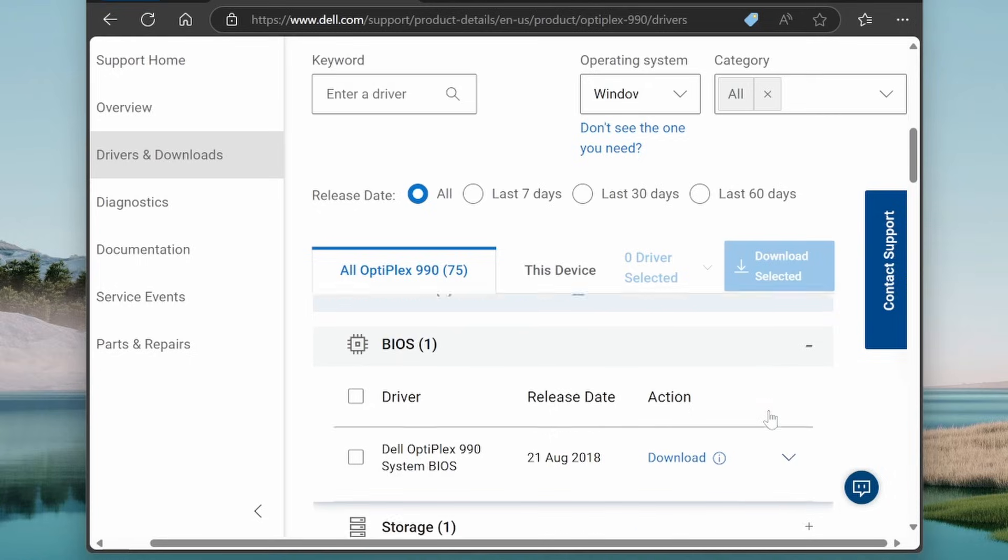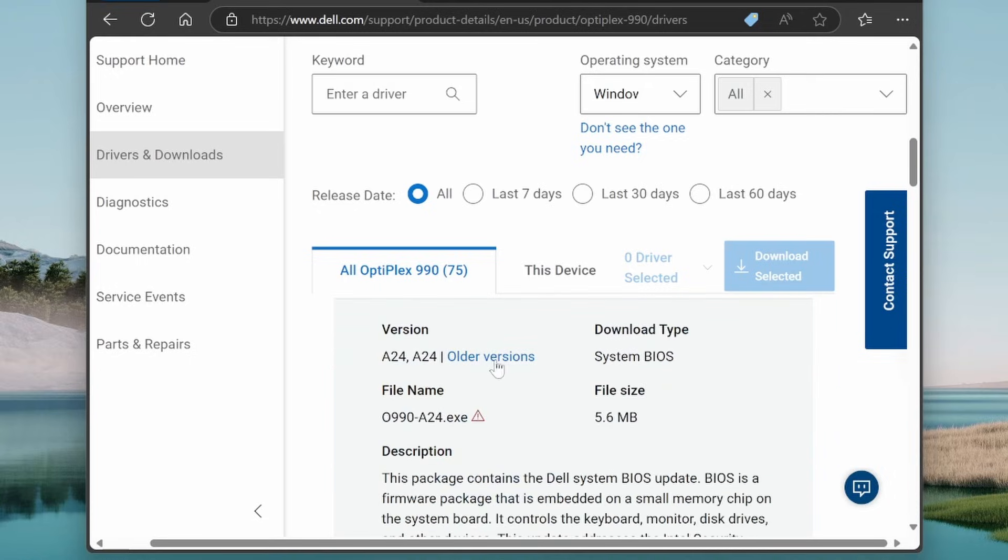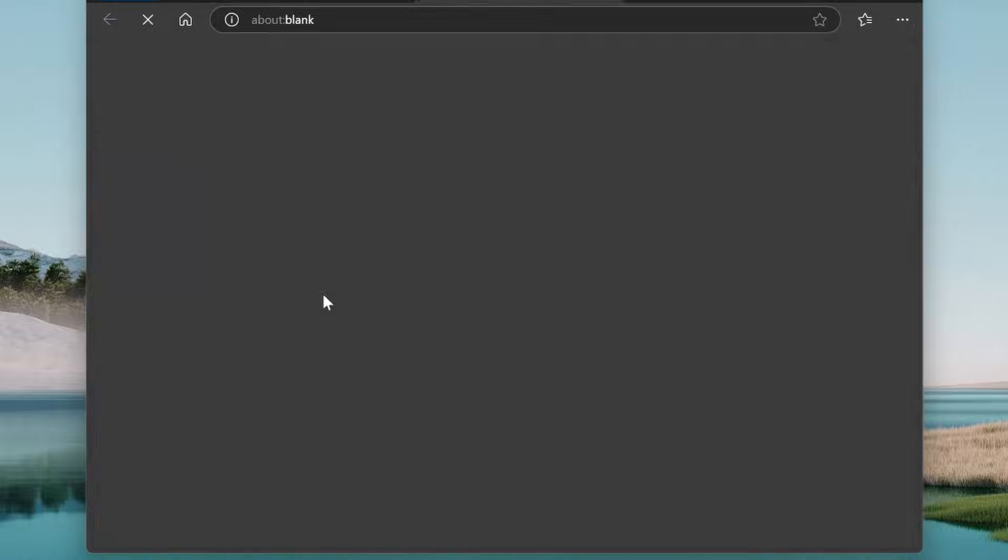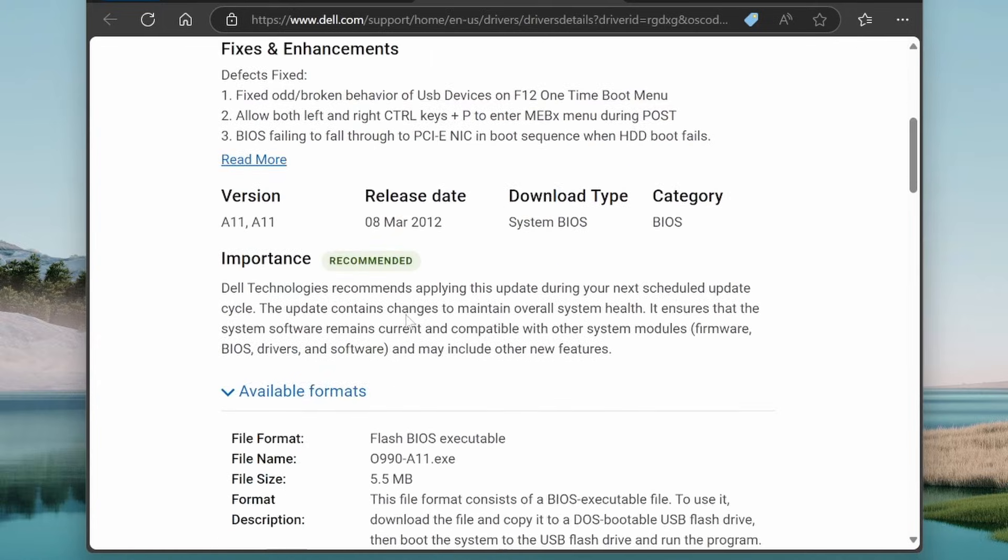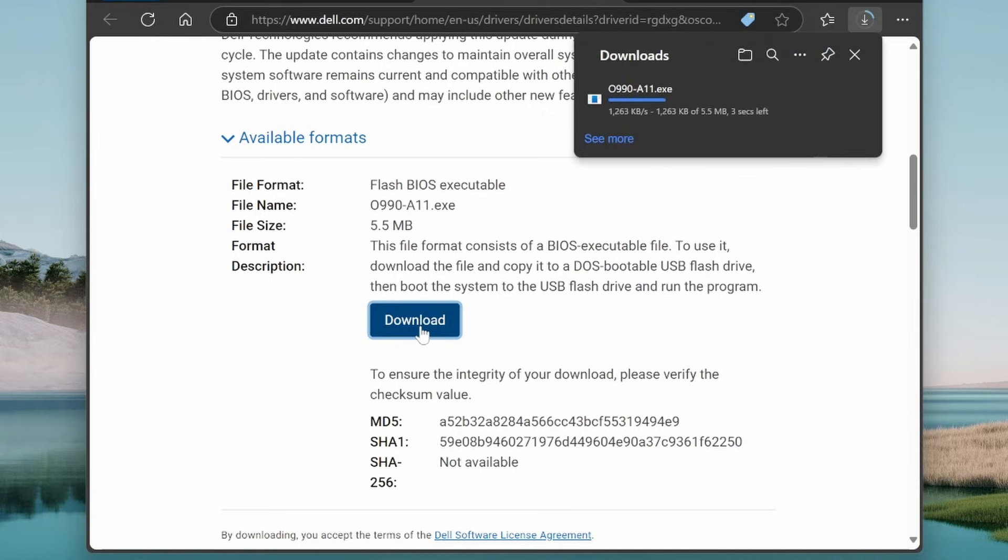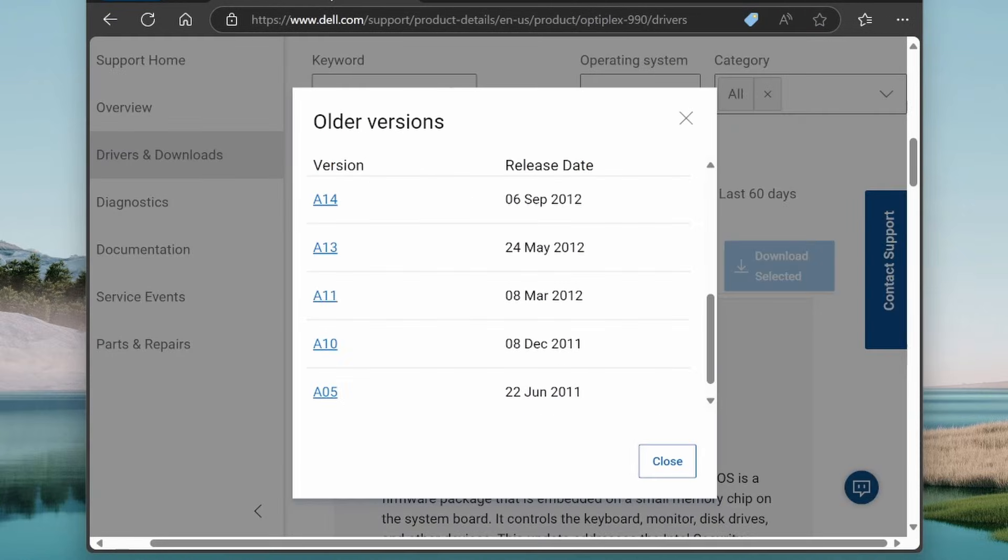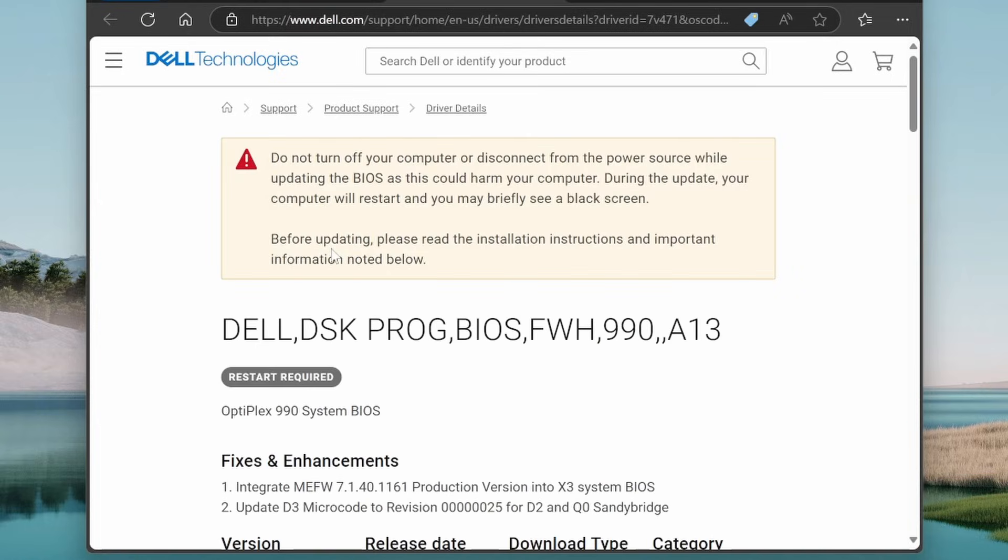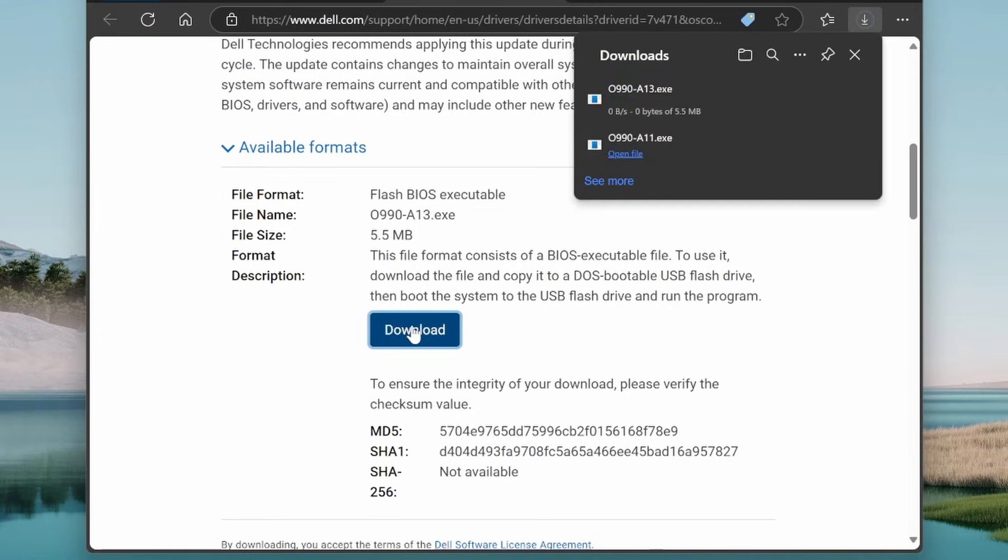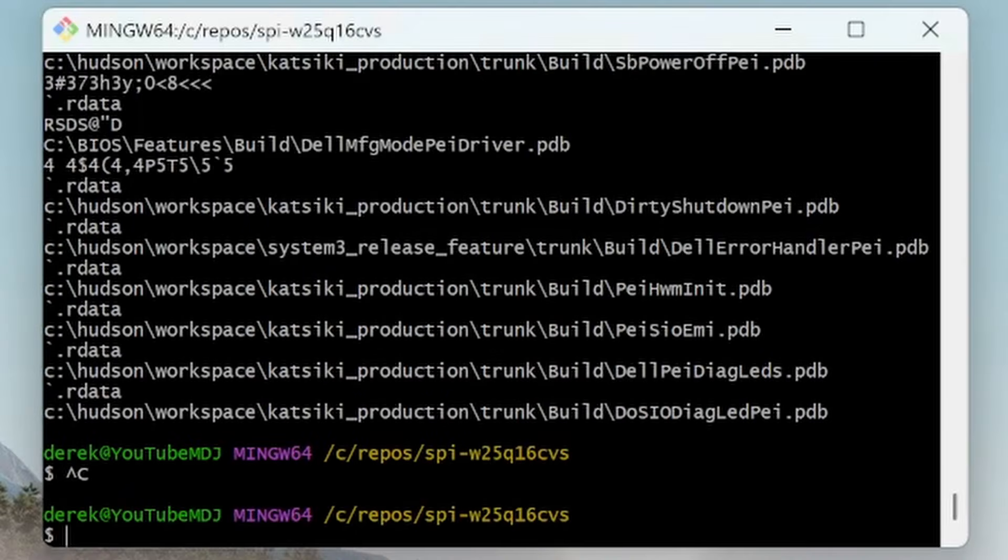Next let's go on the Dell support site for the Optiplex 990. And under older versions we'll go ahead and download that A11 firmware which is the one we're running. Looks like there's the download button. Okay. And then we'll also download the A13 version which we can use in a future video when we're trying to update the chip. If we're able to figure out how that A11 file is there, maybe we can use the A13 to update. All right.